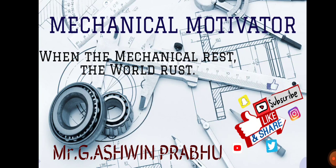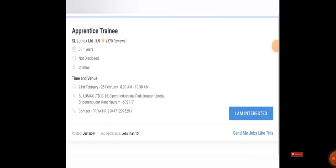If you have BE or BTech degree, you are eligible for applying for this. Same thing holds good for diploma holders from various departments also. The name of the company is Sulmax Limited. The job is from Naukri.com.